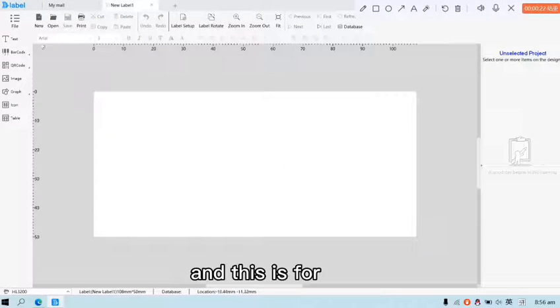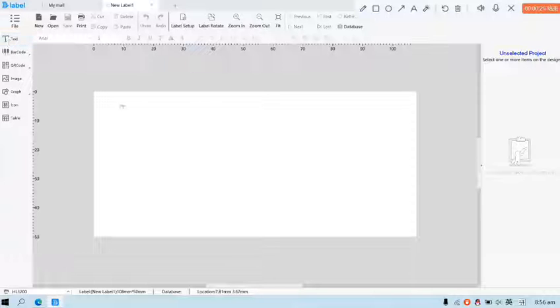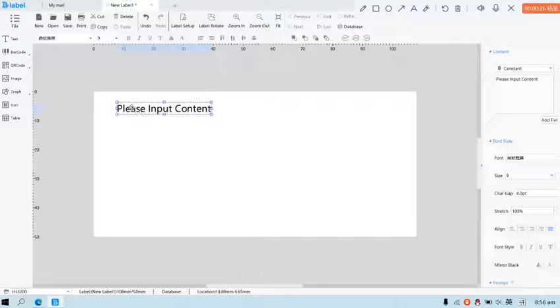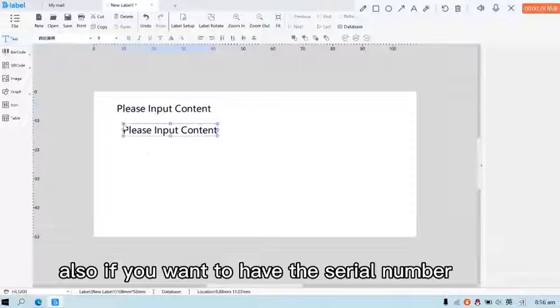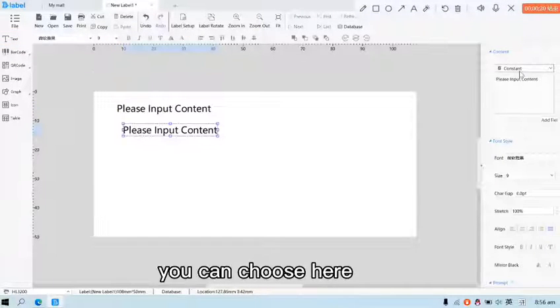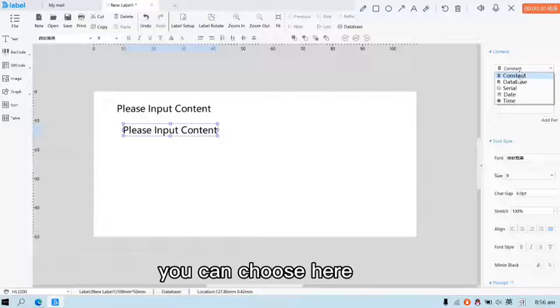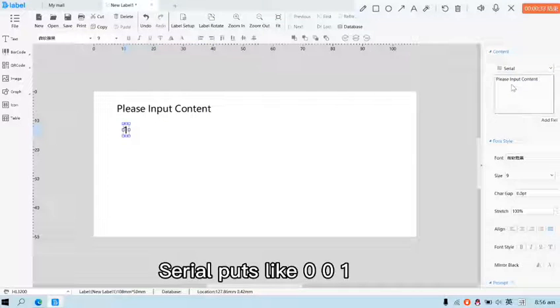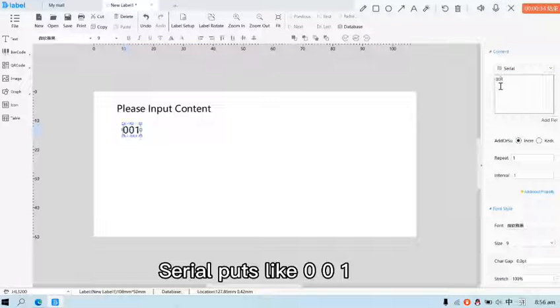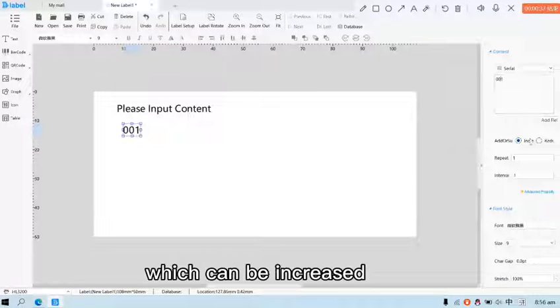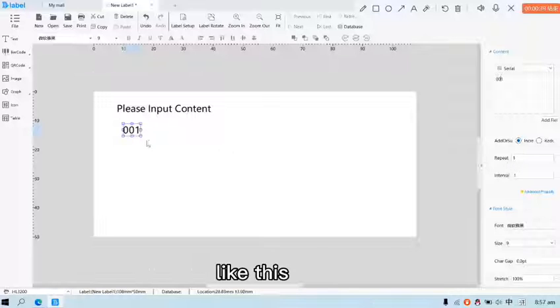And this is for text. Also, if you want to have the serial number, you can choose here. Serial puts like 001 which can be increased like this.